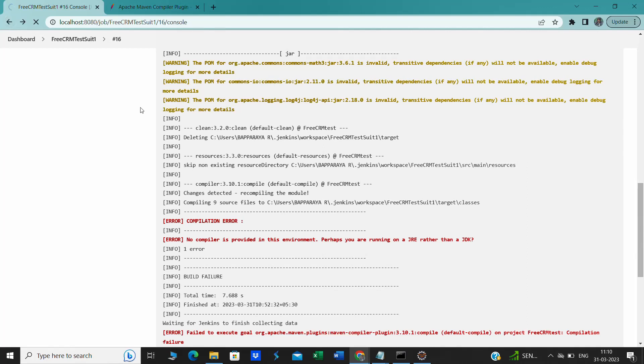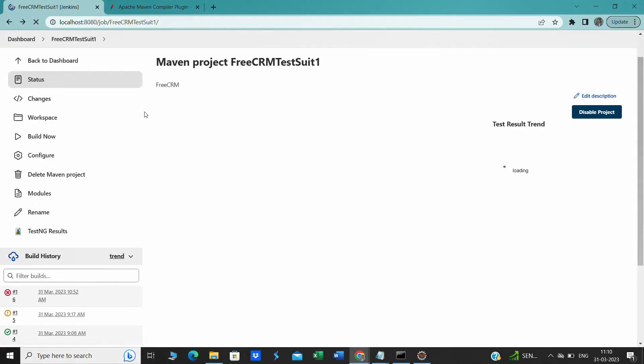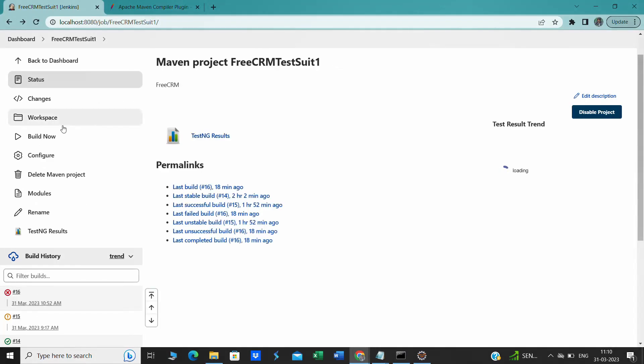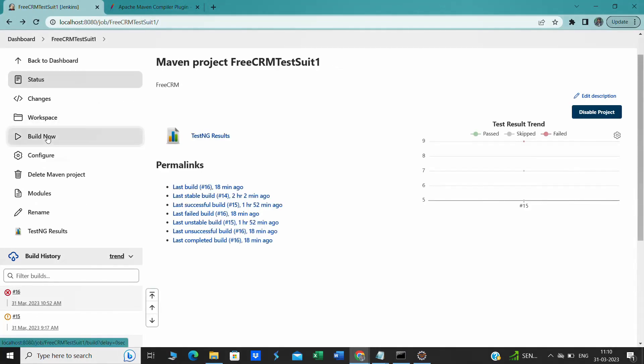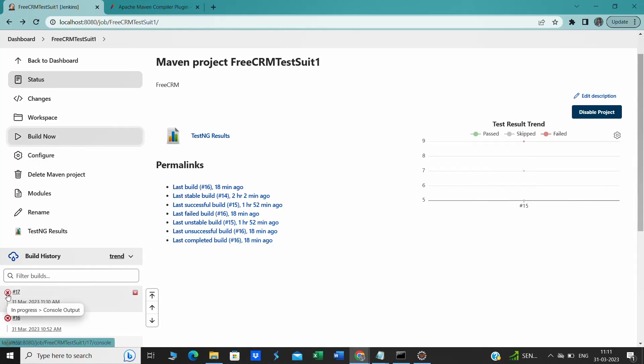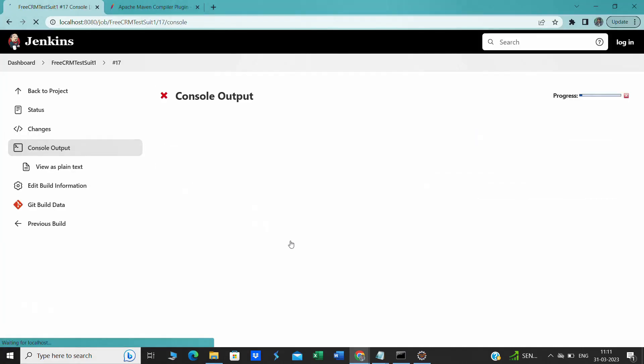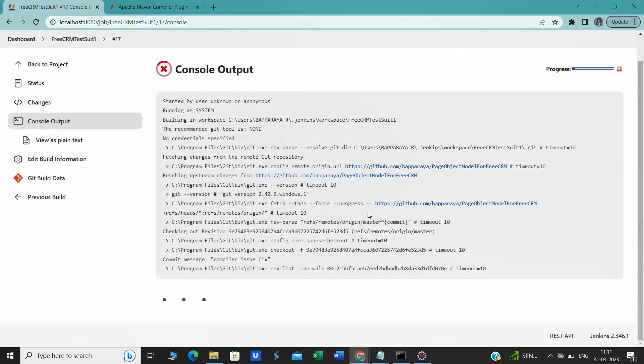After going back to Jenkins, we will build that project. This time we should not get that issue. If we go to the console output, we can monitor the progress.